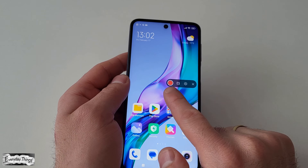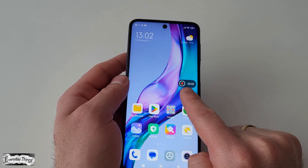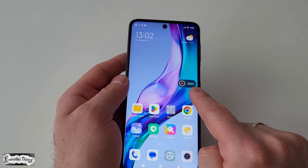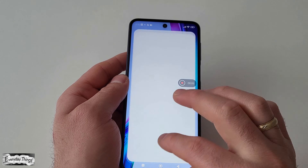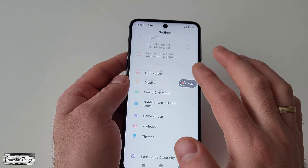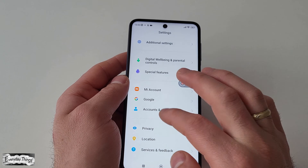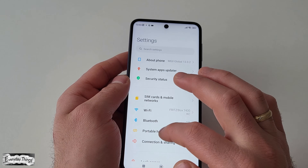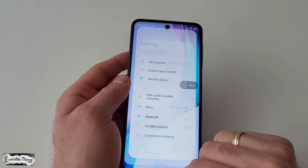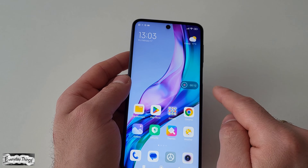Once you've made your selections, tap on start and the recording will start immediately and the quick access bar will be hidden. Now you can record whatever you want — a video call, a game, or an app — and capture it all.